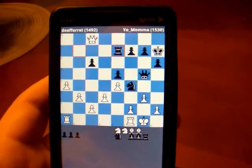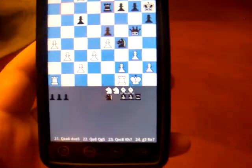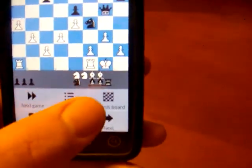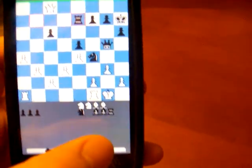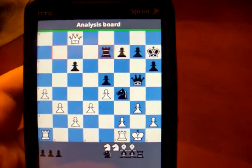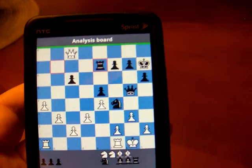This is a bug report for the chess.com guys. There seems to be a bug in the analysis board on screen rotation.